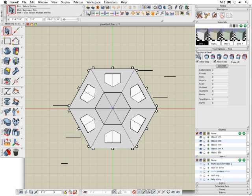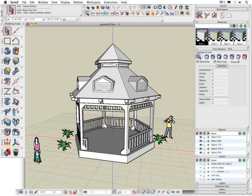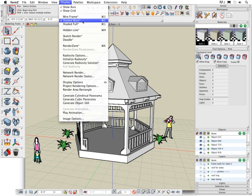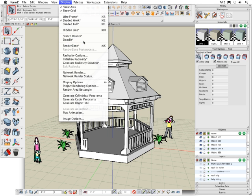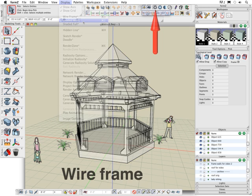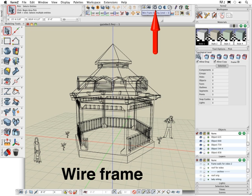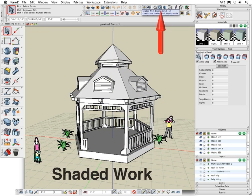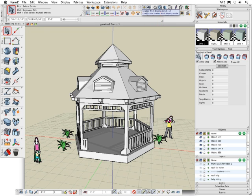The display menu lets you choose different methods of how your scene is rendered in the modeling window. Everything from wireframe to doodle rendering modes can also be selected in the display icons. The wireframe method shows all the lines or edges of objects with no shading of the surfaces. Shaded work is an OpenGL based shaded rendering mode. This is the default display mode and is used when creating and editing objects.